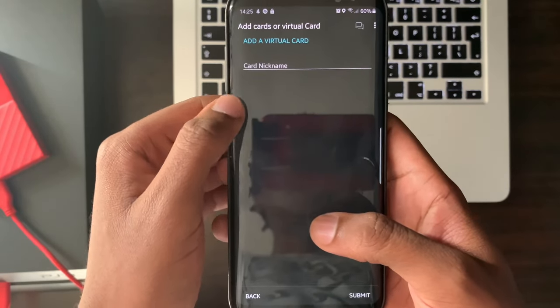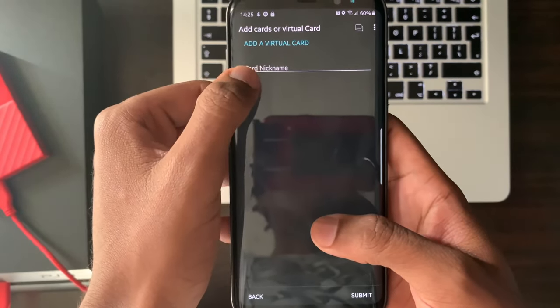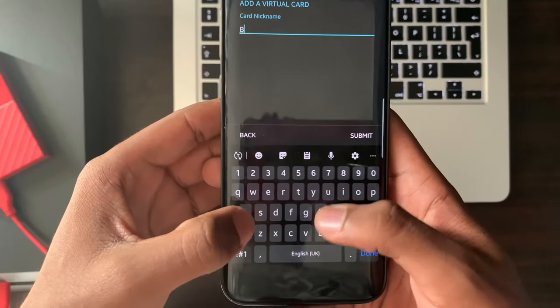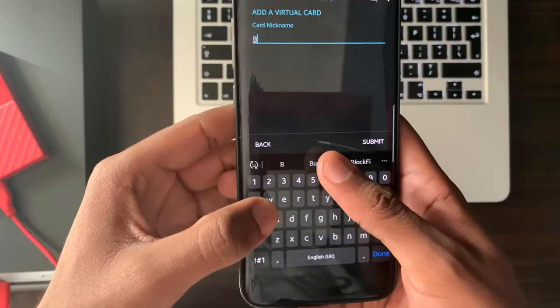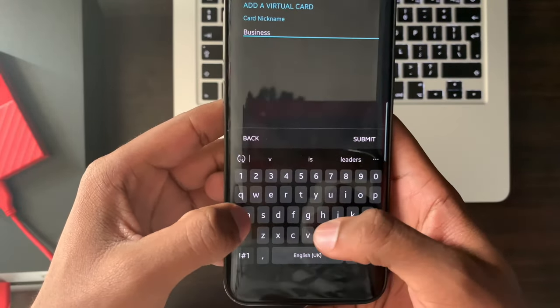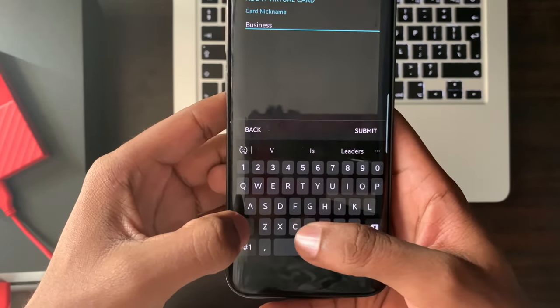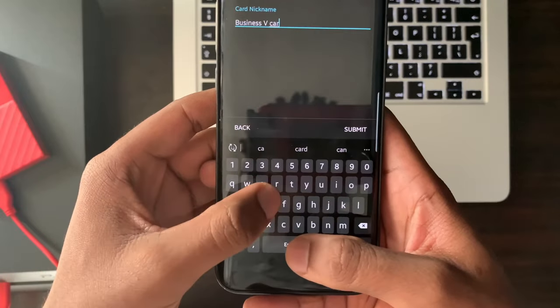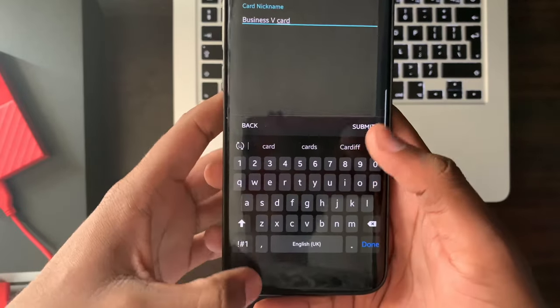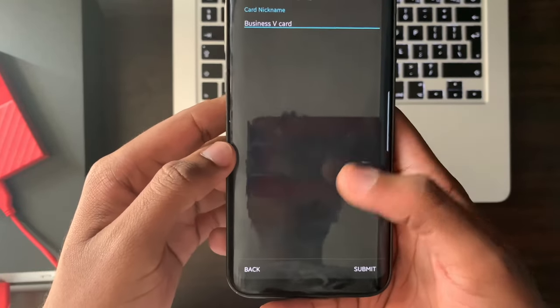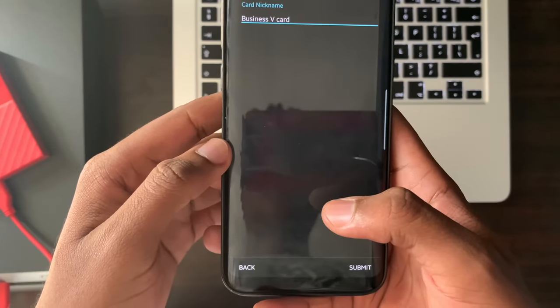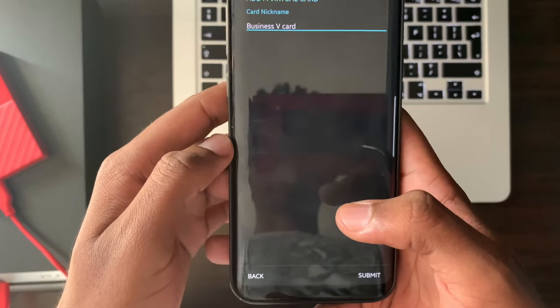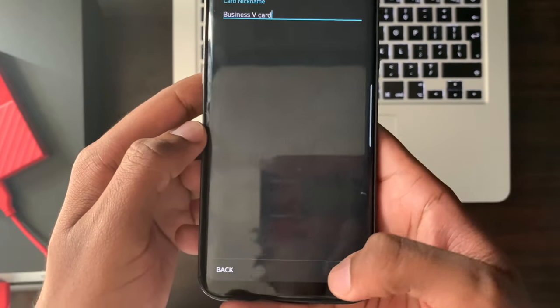Enter a card nickname. Select submit at the bottom right hand corner.